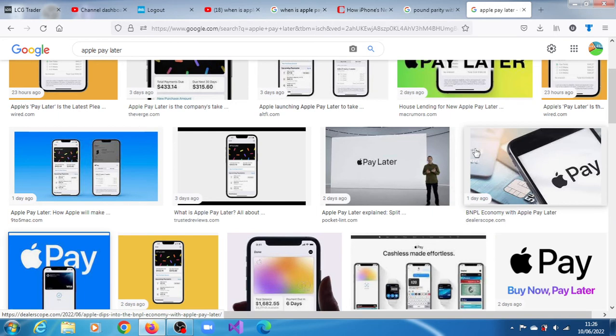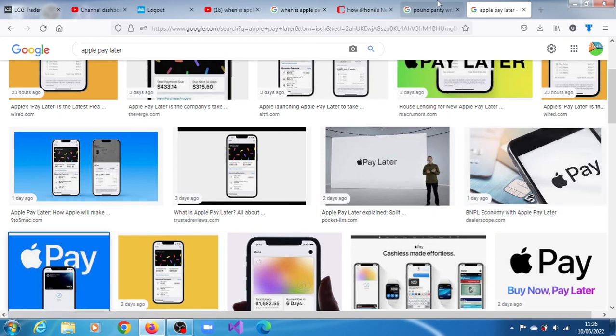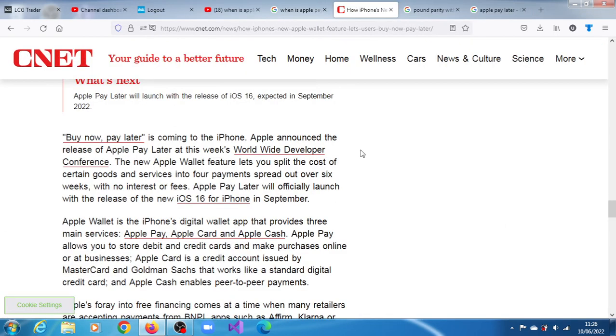According to CNET, Apple Pay Later will officially launch with the release of the new iOS 16 for iPhone in September of this year, 2022.